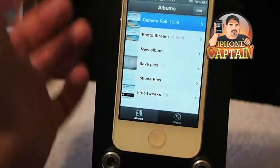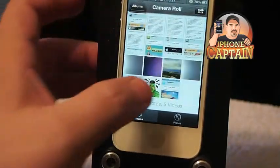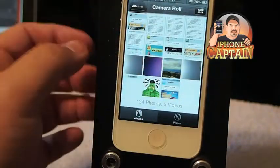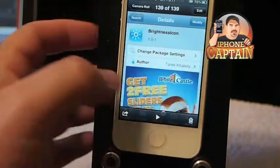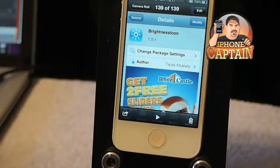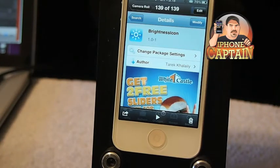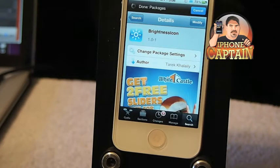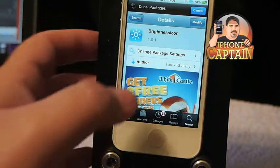If you're wondering what all this animation is on my screen, that's a tweak called Display Candy. I do a video on it here if you want to check it out. I'll try to remember to run an annotation on the screen so you can check it out. It's awesome.